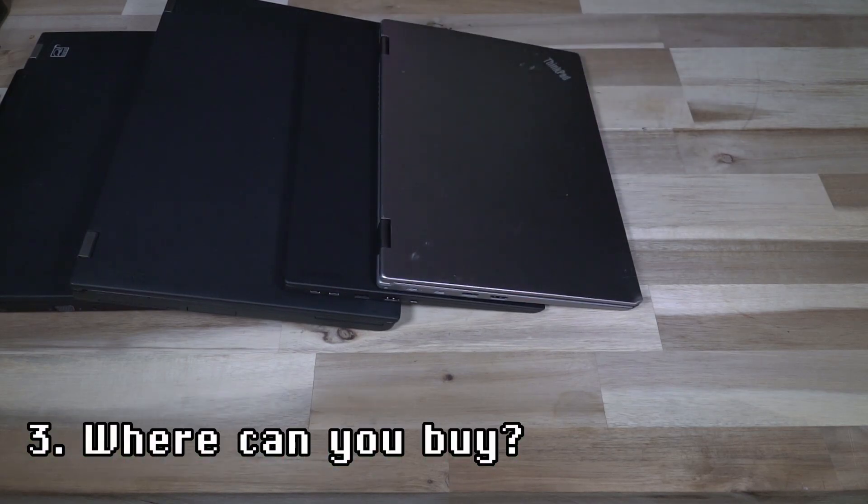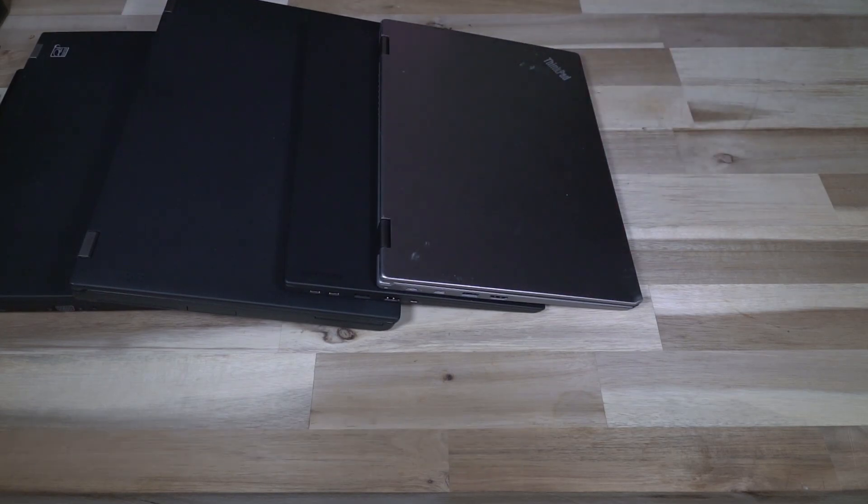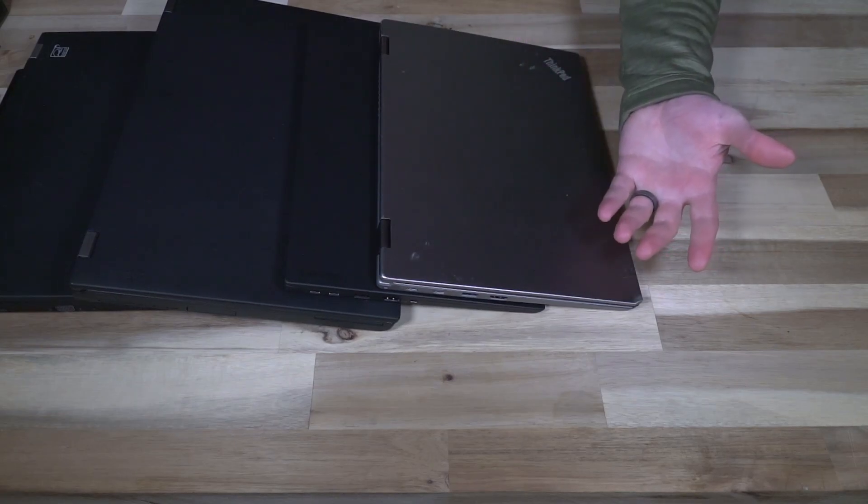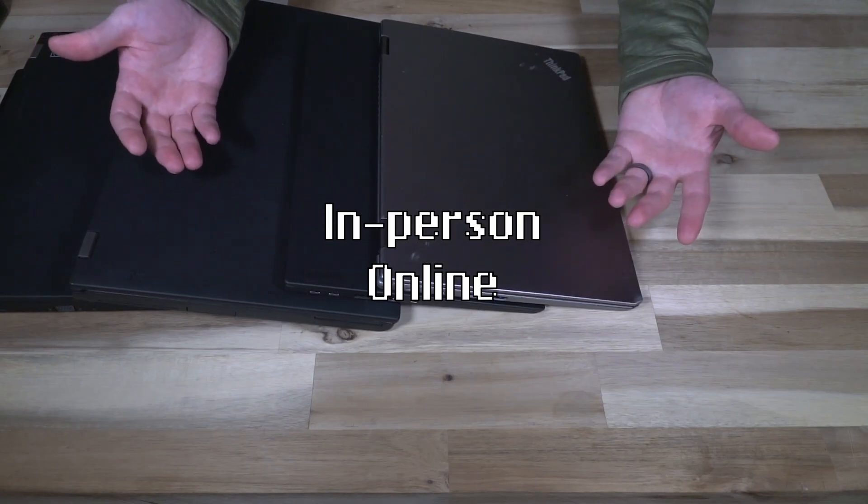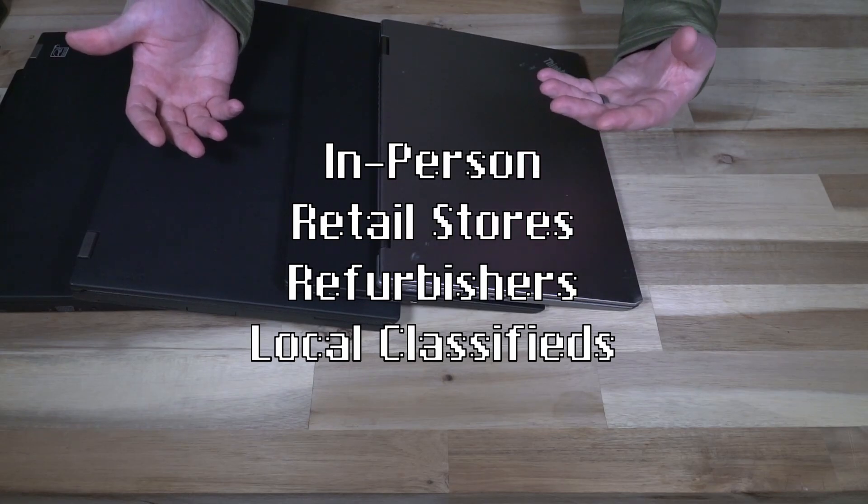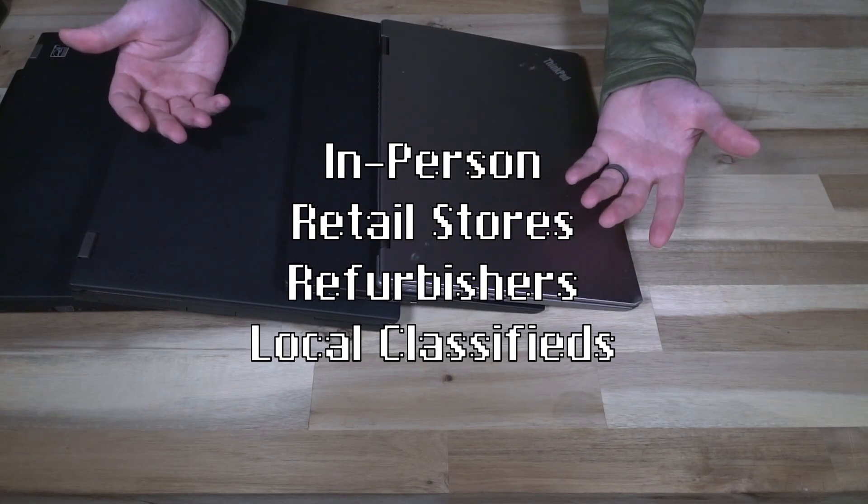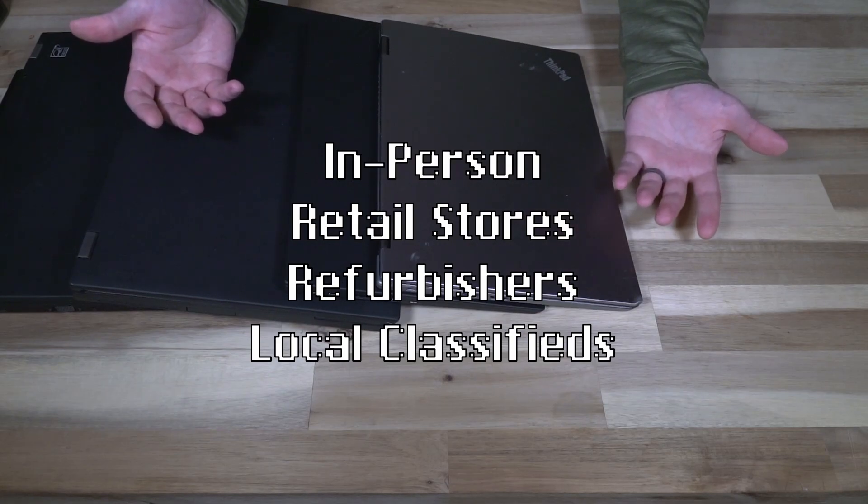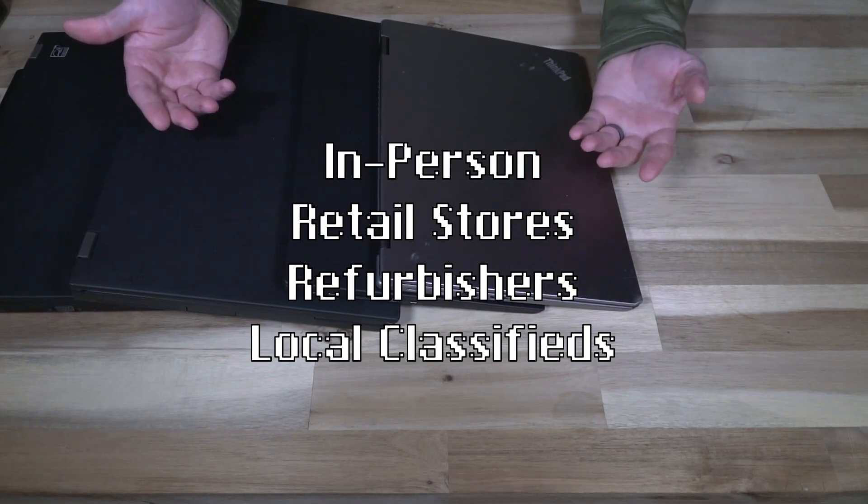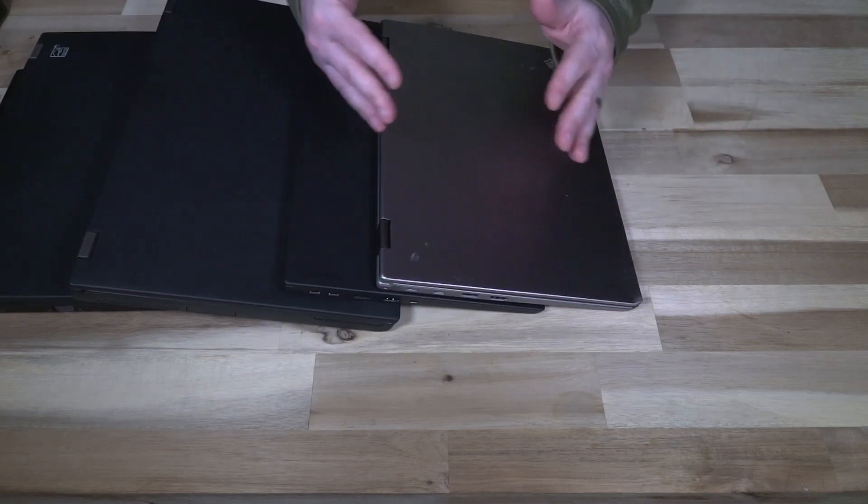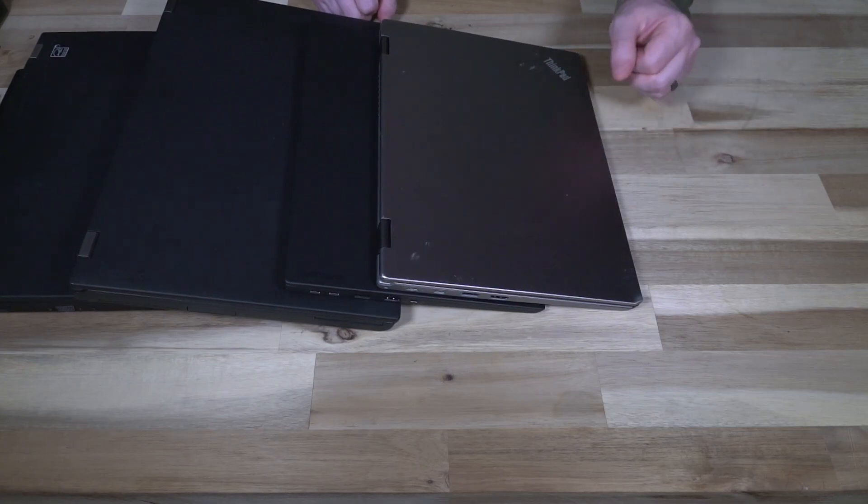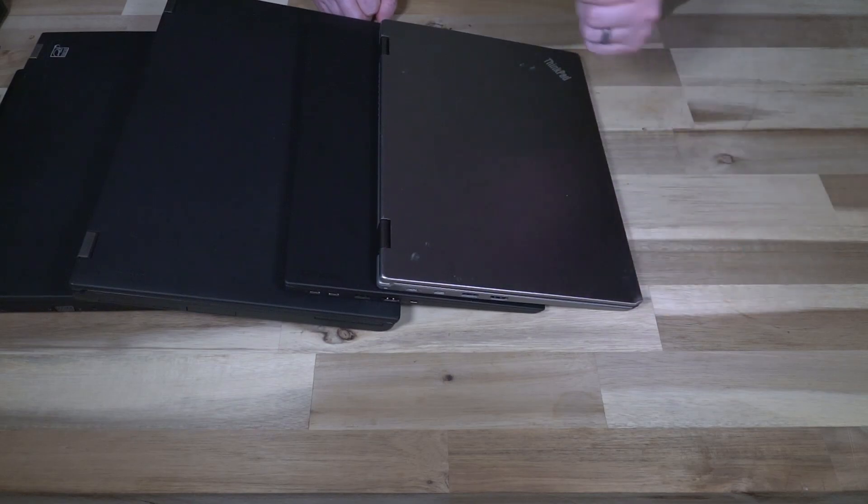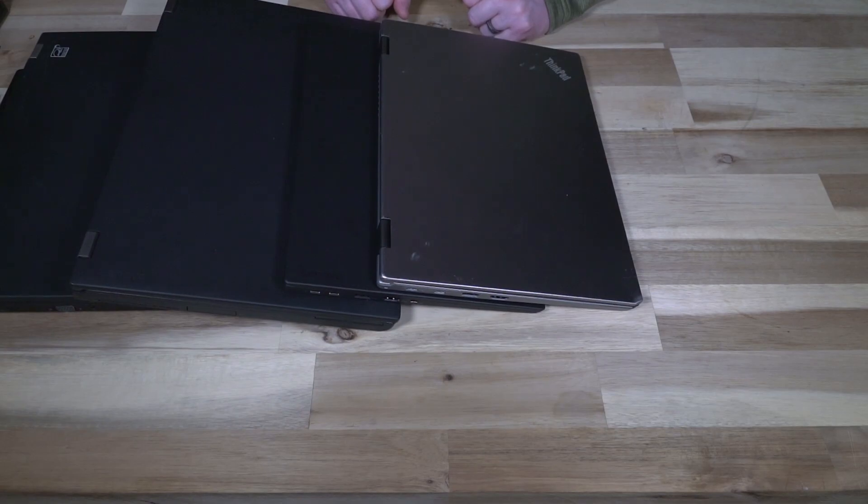The third thing that you need to consider is where can you actually buy the device that you're looking to purchase? You have two main options: you can either buy it in person or online. In person, that is going to limit you to essentially retail stores, maybe a local refurbisher, or local classifieds. All three are perfectly fine, but you need to keep in mind the desires of the other end of the table. Are you in a situation where you're going to know more than the retail person helping you? I would argue that if you don't, then buyer beware.